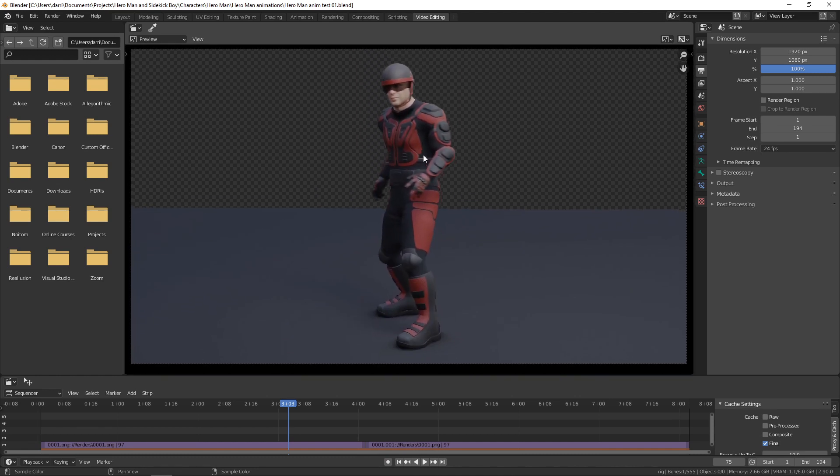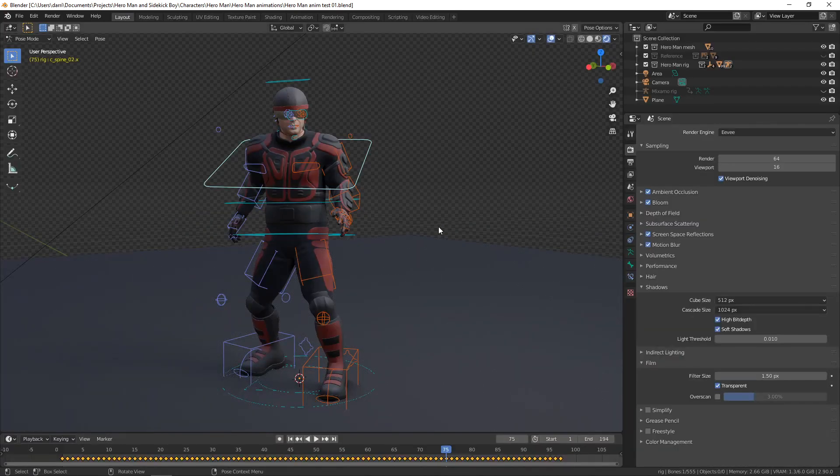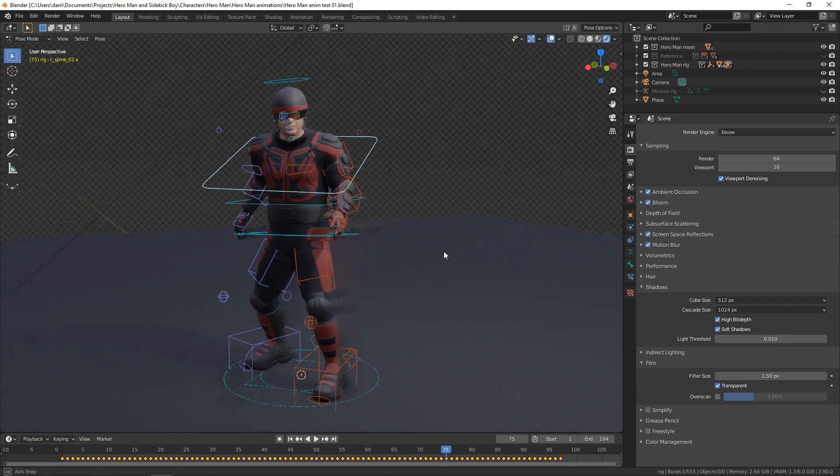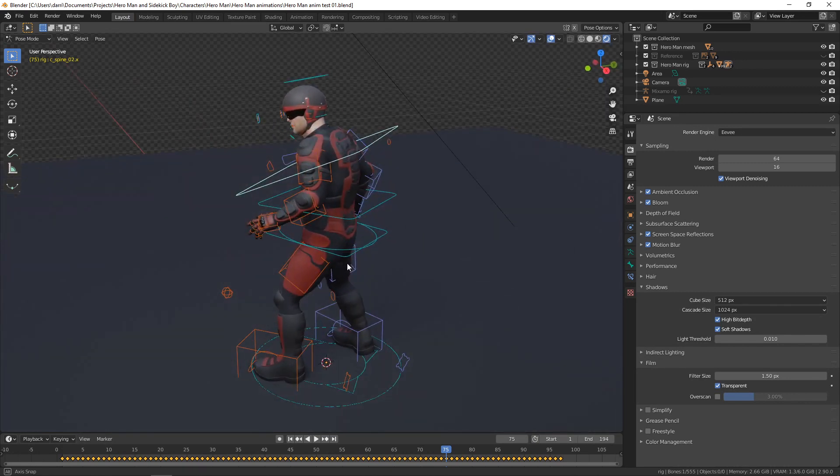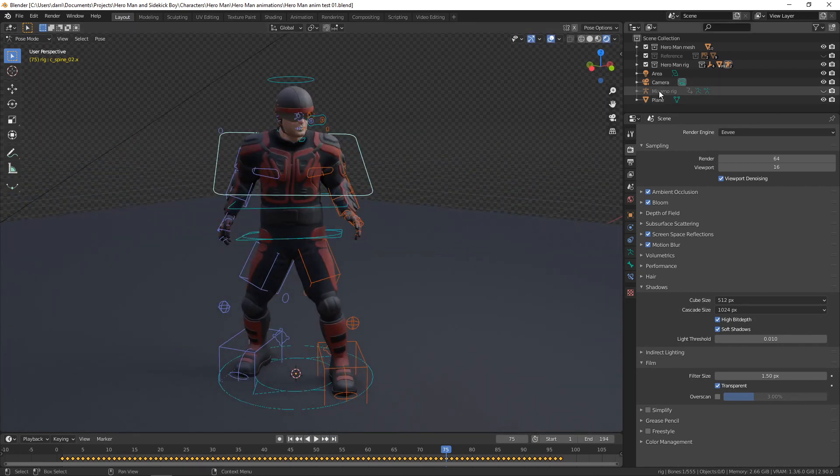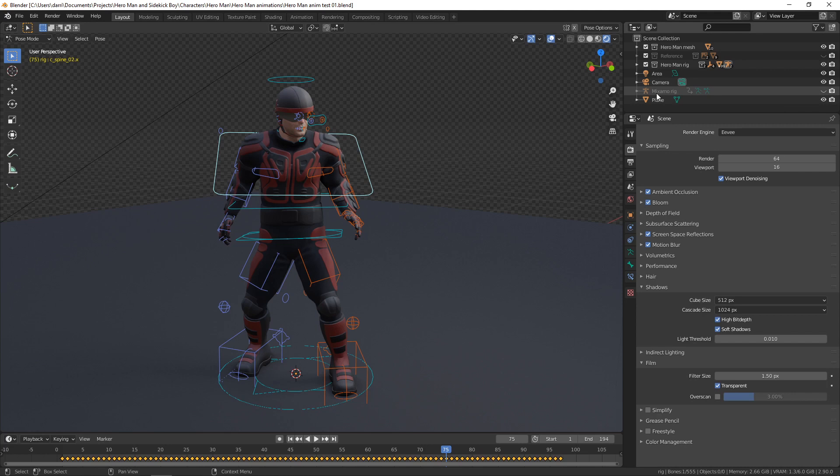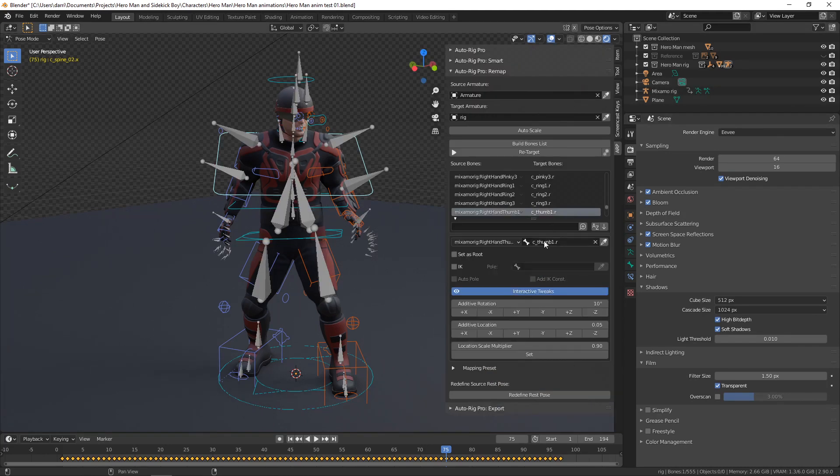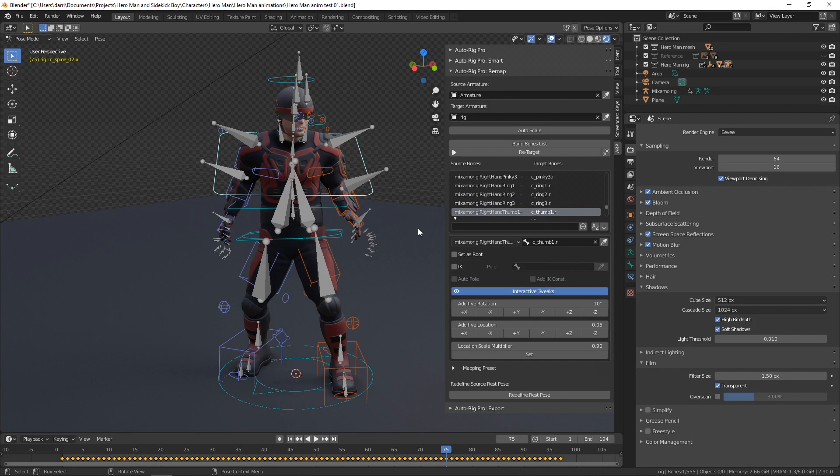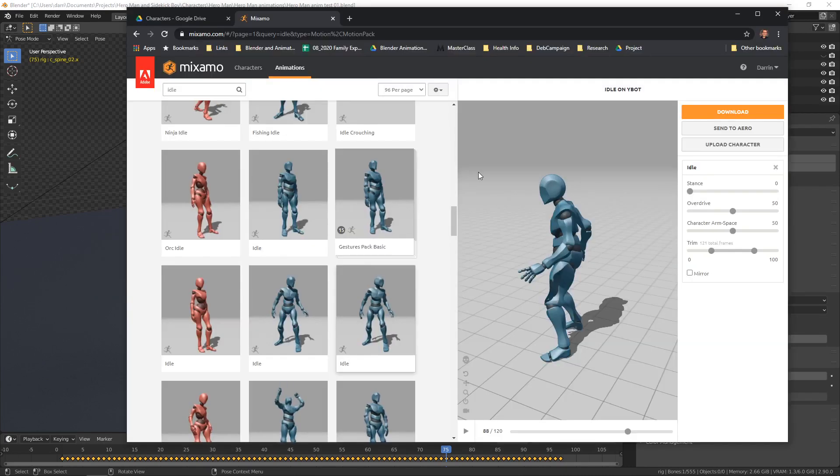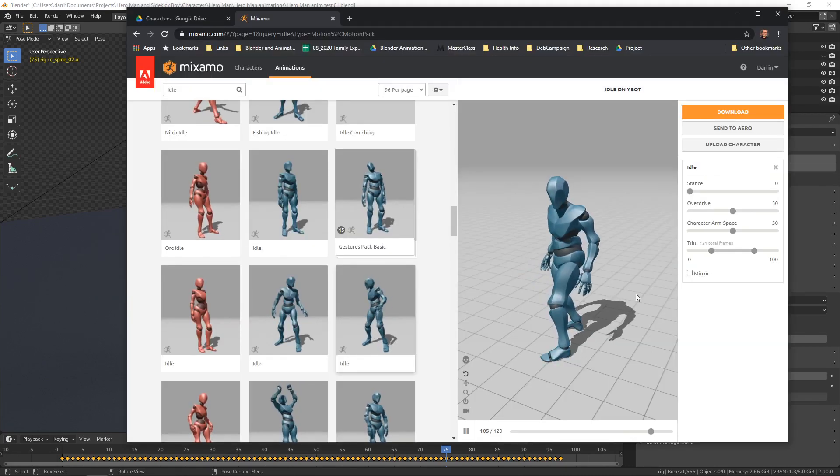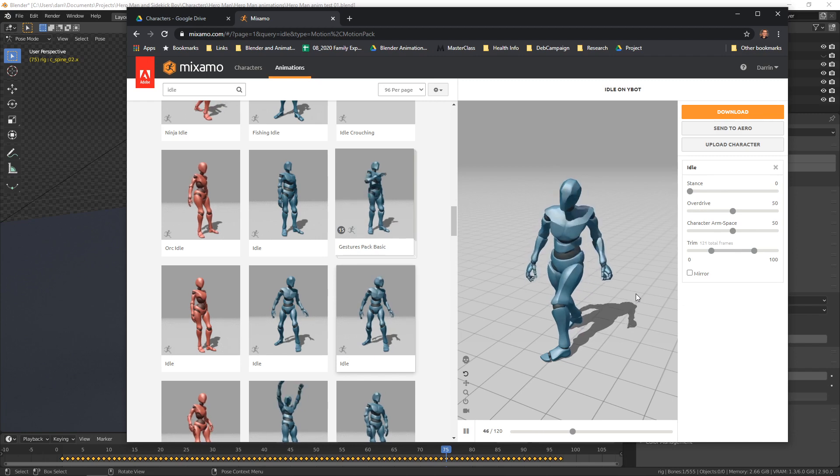What this is, is an AutoRig Pro rig. Let me go over here. I've rigged the character with AutoRig Pro, and then I've brought in a Mixamo animation, and I've used AutoRig Pro to remap the animation to the rig. The animation is right here, I just used this one.